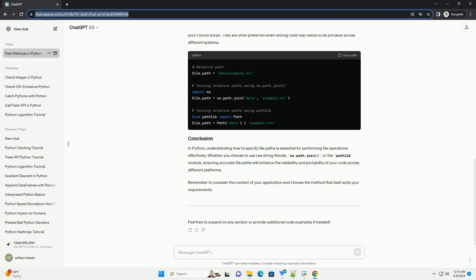The os.path.join function in the os.path module is another way to construct file paths. It joins one or more path components intelligently, ensuring correct path separators are used based on the operating system.